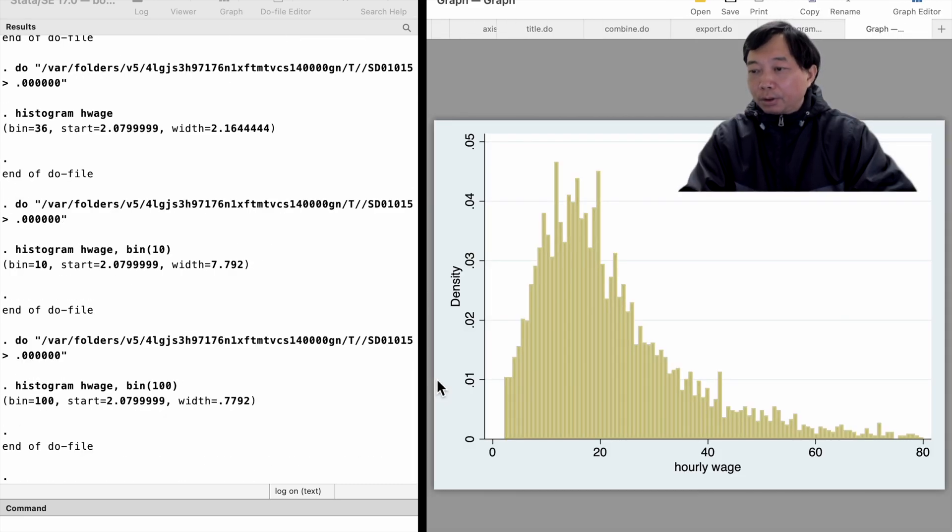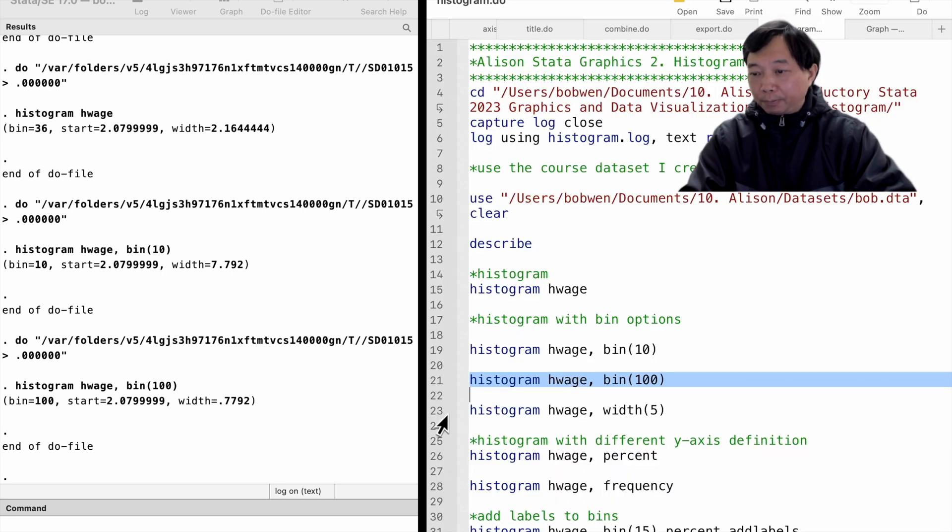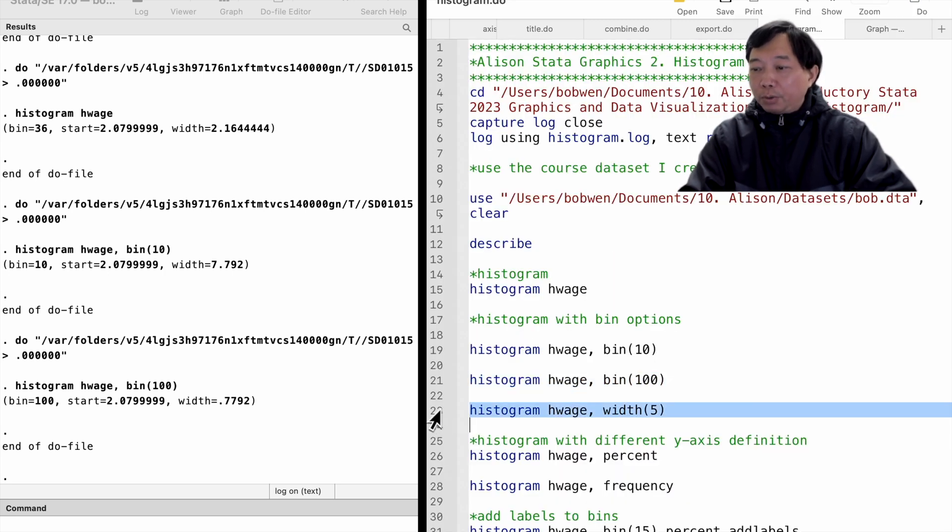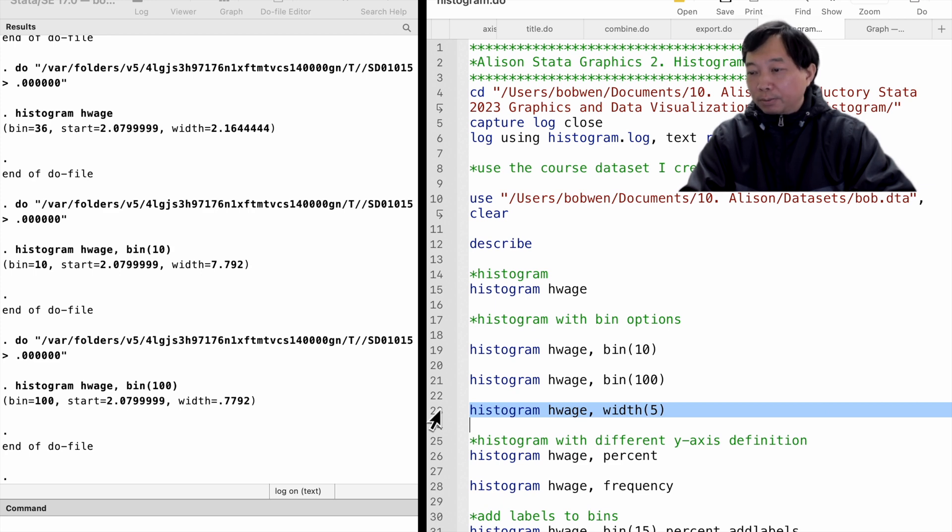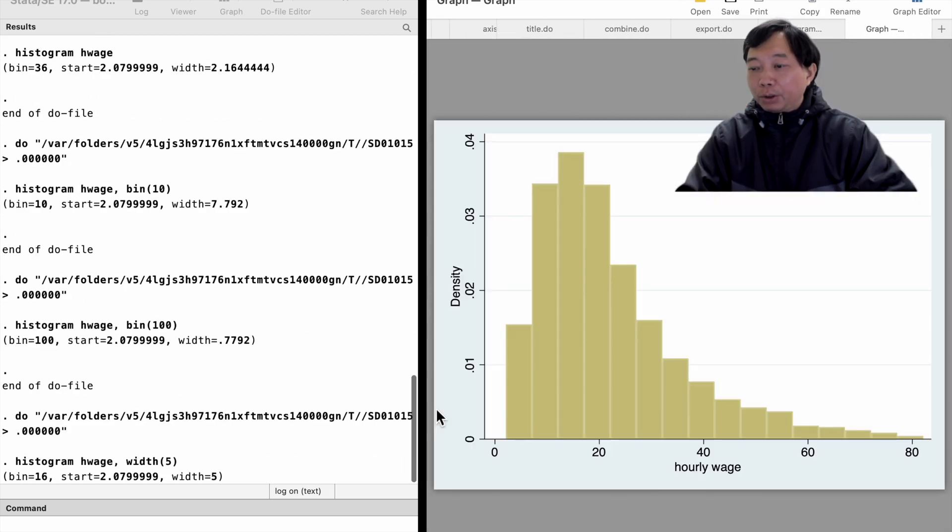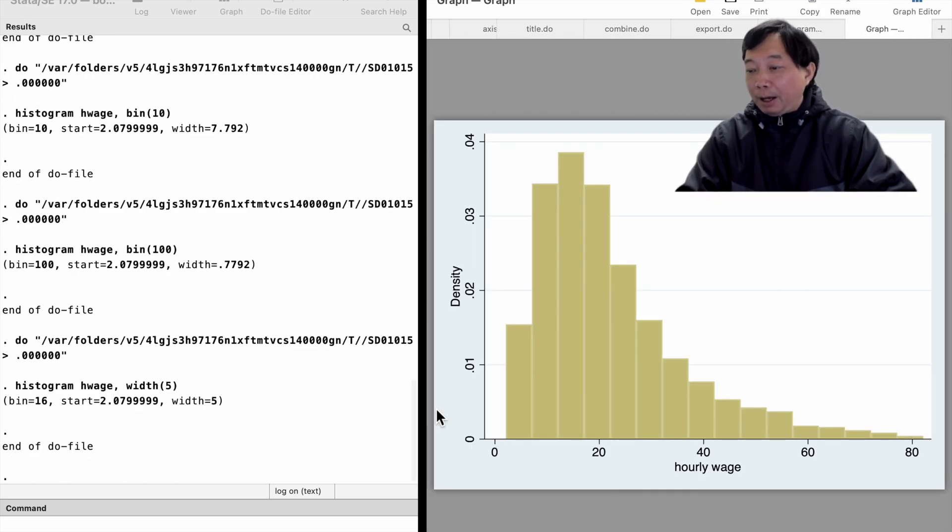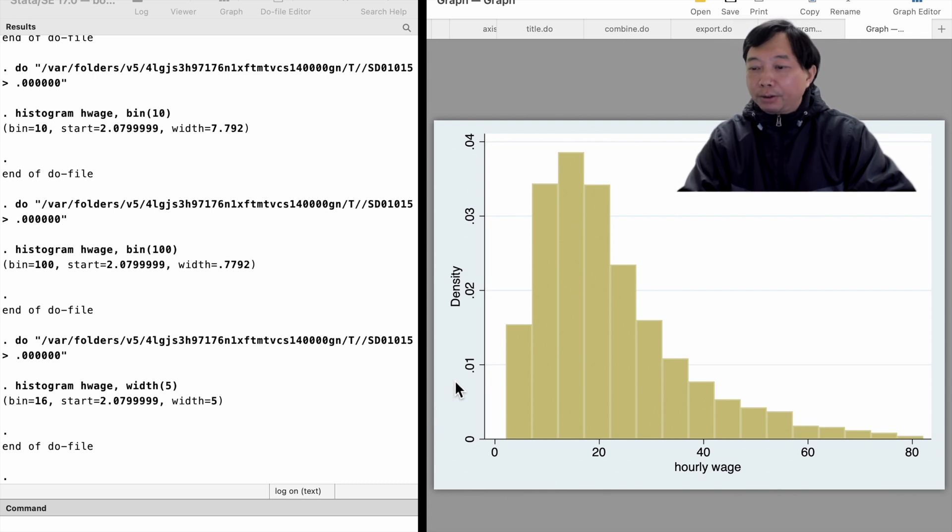We can also change the setting of the bin width. For example, we specify the bin width equals 5 dollars. But we could not specify both because we can derive either one from the other.